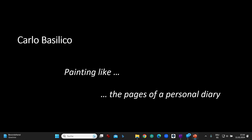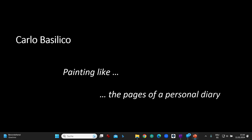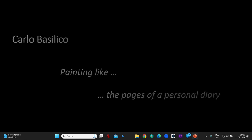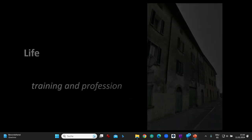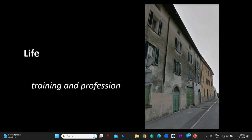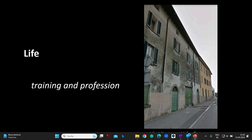Carlo Basilico — painting like the pages of a personal diary. Life, training and profession.